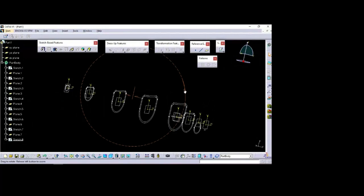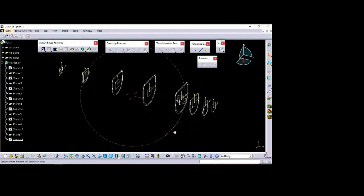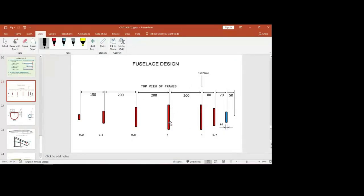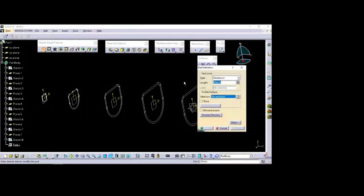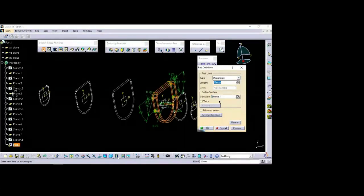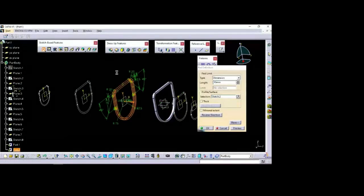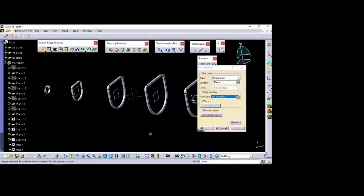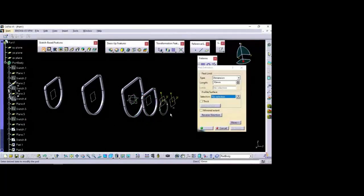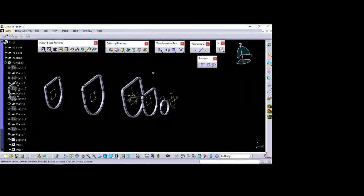Now all the profiles are ready — you can go for the padding. Each profile has a thickness of 10 mm. I will use it continuously — double-click and start with the first profile, 10 mm. All the bulkhead sections are created. I thought of producing holes for longerons and stringers, but it would be further complicated so I stopped here so students can finish within two hours.